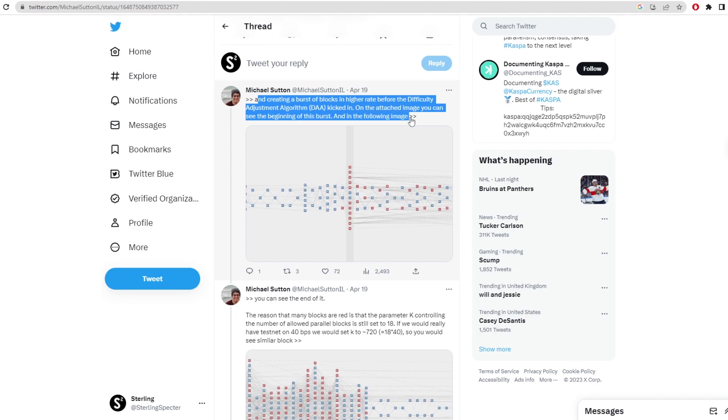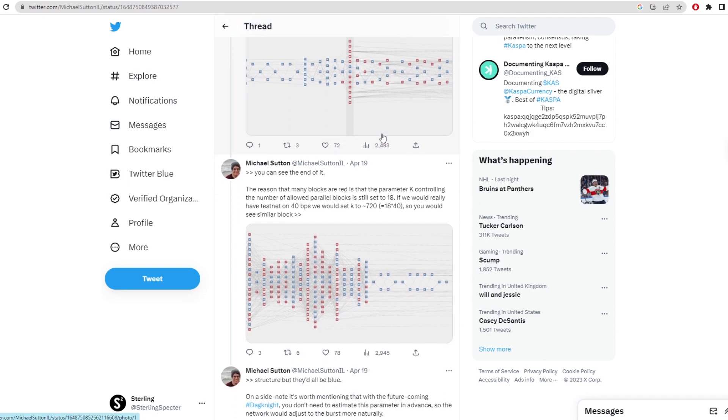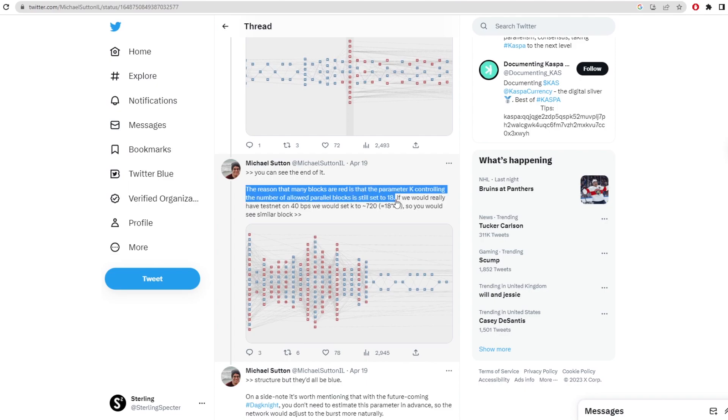On the attached image, you can see the beginning of this burst and the following images. So this burst here is GPUs actually joining the network on Casper on Rust. And then this is downstream led to all of this accumulating. And then as it came in, it says here, the reason many blocks are red is that the parameter k controlling the number of allowed parallel blocks is only set to 18.